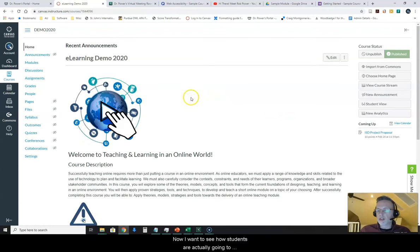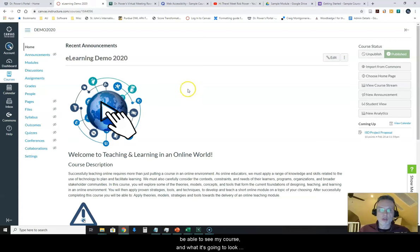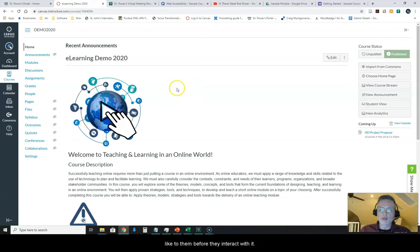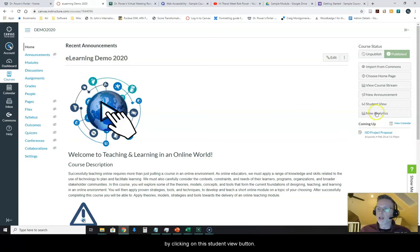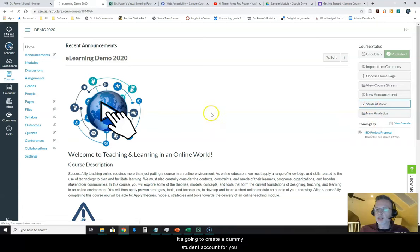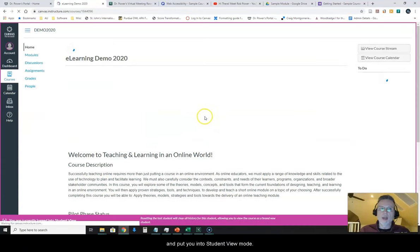Now I want to see how students are actually going to be able to see my course and what it's going to look like to them before they interact with it. I can do that when I'm in my editing mode as a teacher by clicking on this student view button. It's going to create a dummy student account for you and put you into student view mode.